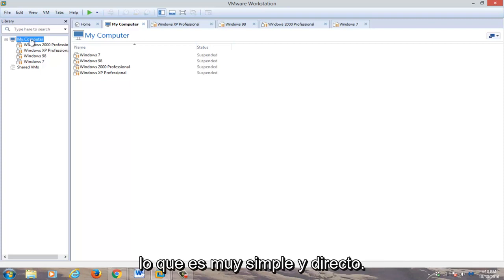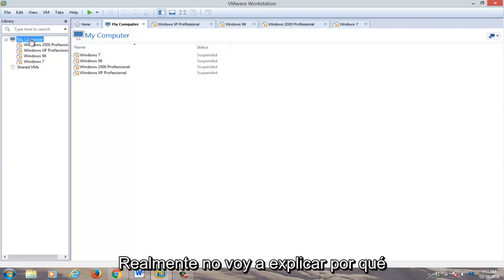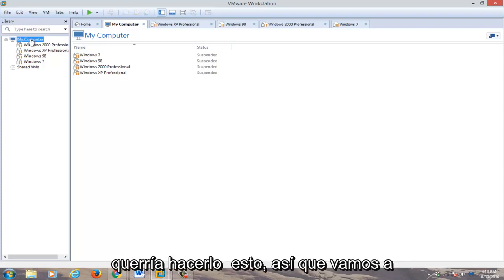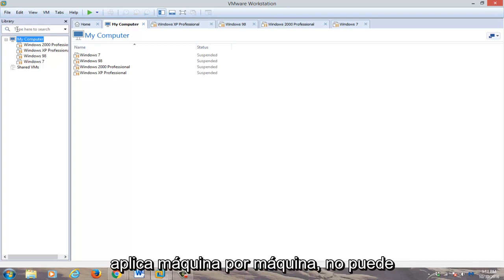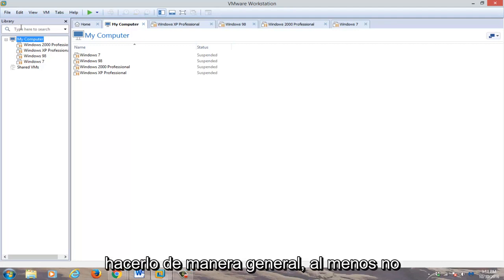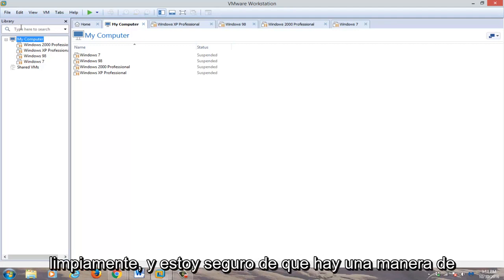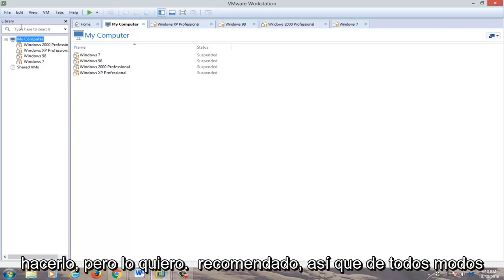So it's very simple and straightforward. I'm not going to really get into why you would want to do this, so we're going to just jump into it. Please note that this applies on a machine by machine basis. You can't just do it across the board, at least not cleanly, and I'm sure there's a way to do it, but I wouldn't recommend it.